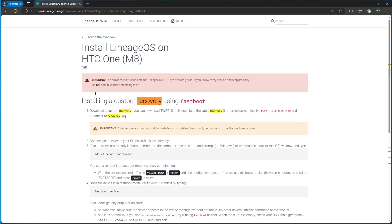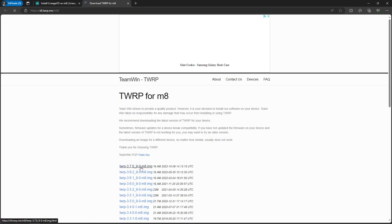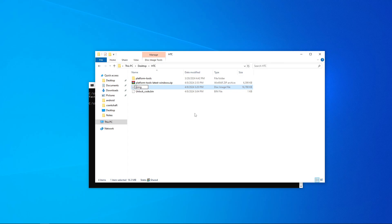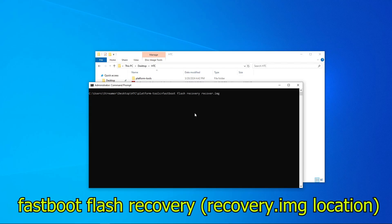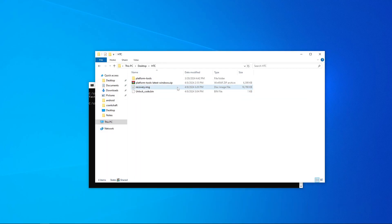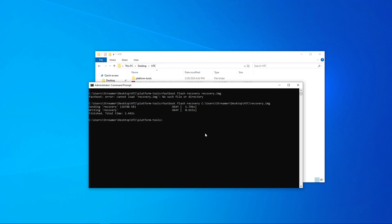So something we need to do first is actually installing our custom recovery. On the second page here, you can actually just hit this download TWRP and then you just download the latest one. Once this downloads, hit keep. Now that we have this in our HTC folder, just rename it recovery.img. Type in fastboot flash recovery.img. If it doesn't find it, that's perfectly fine. Copy this, go back, and instead of putting recovery.img, put the directory that it is in, slash recovery.img. And now it's going to start writing the custom recovery. Shouldn't take too long. Now we just need to reboot into recovery.